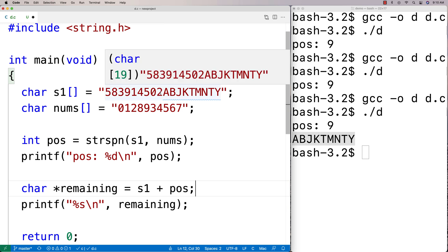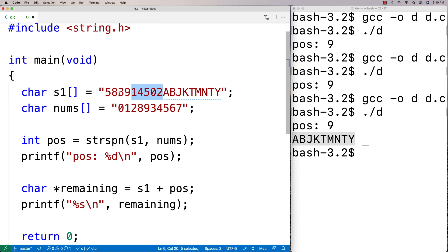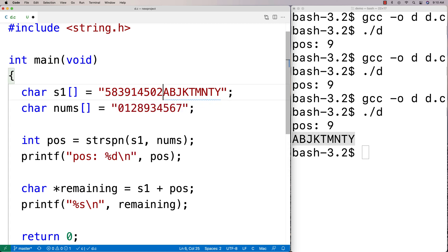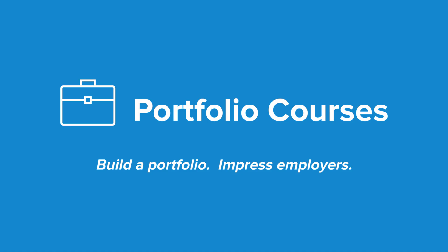Like once I've determined how far into the string we have to go before we find a character that is not one of these characters here, then we could look at the rest of the string like this, for example. So that's the strspn function in C.